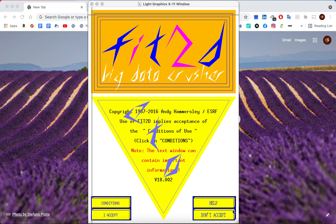Welcome to Part 2 of this Fit2D tutorial. In Part 1 we explained how to download Fit2D, how to input and calibrate a calibrant, how to input and integrate a diffraction pattern, and how to output the results. In this section we will move on to explain how to perform batch processing — that is, how to automate the same procedure for many diffraction patterns.